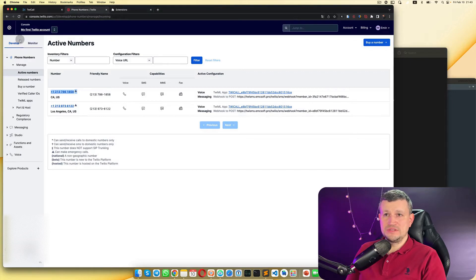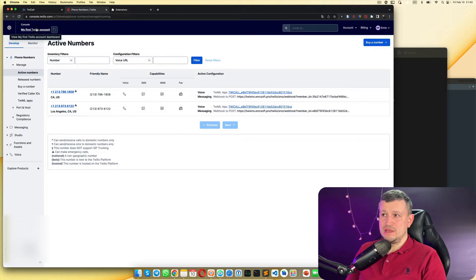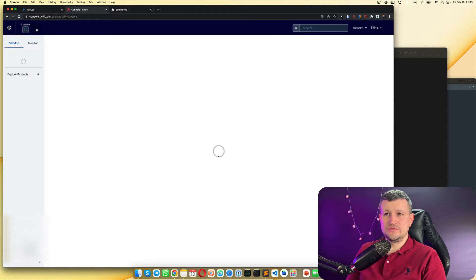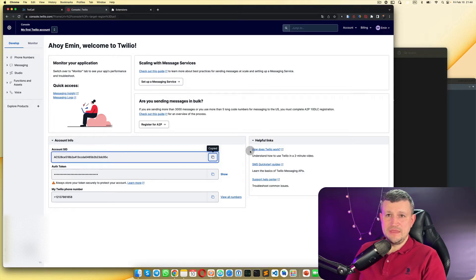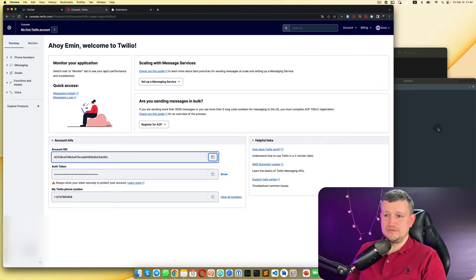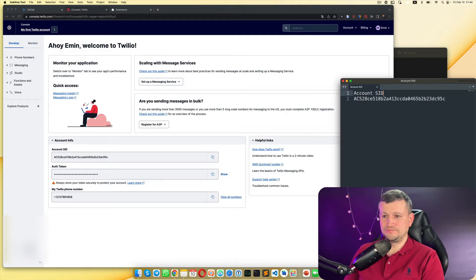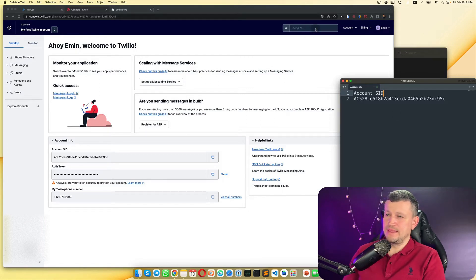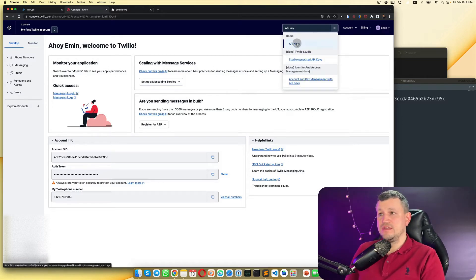For that, you need to go to your Twilio account first. In the main page of the account you created with Twilio, you need to copy the Account SID and put it in some file. This is the SID of your Twilio account.